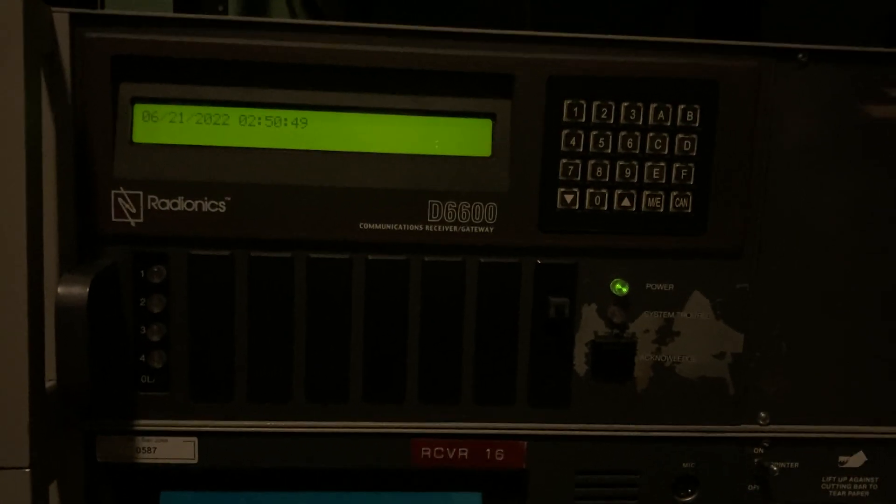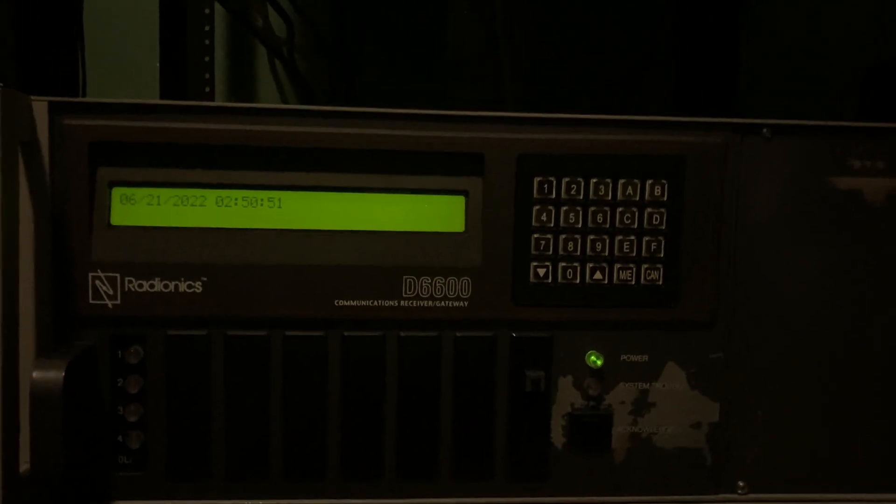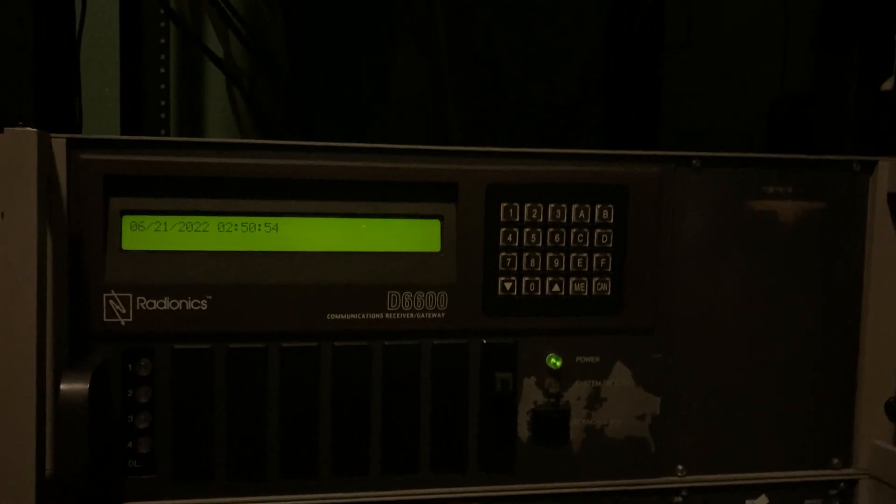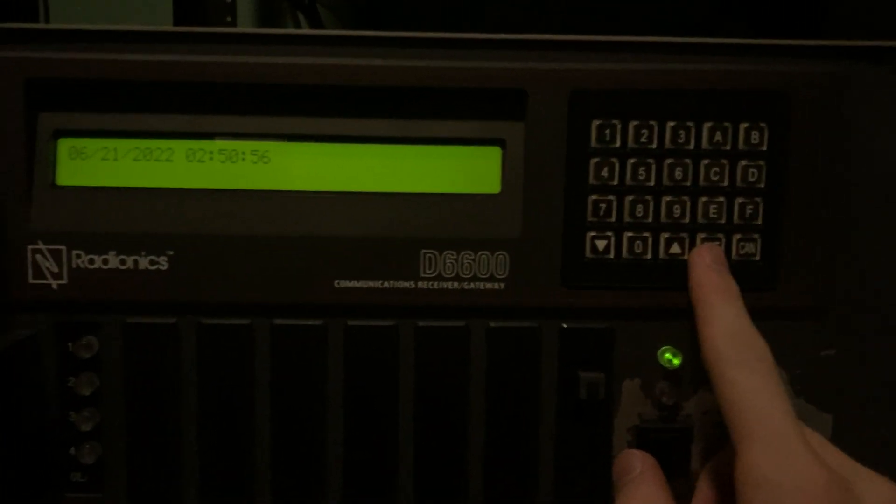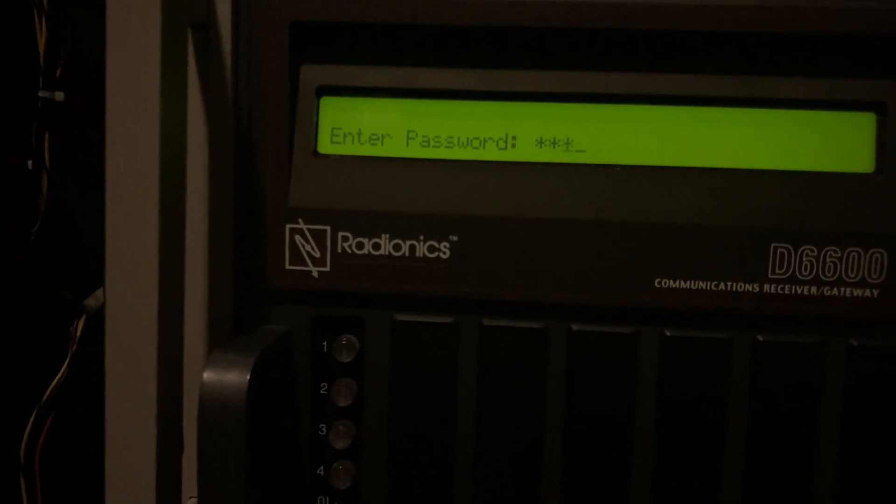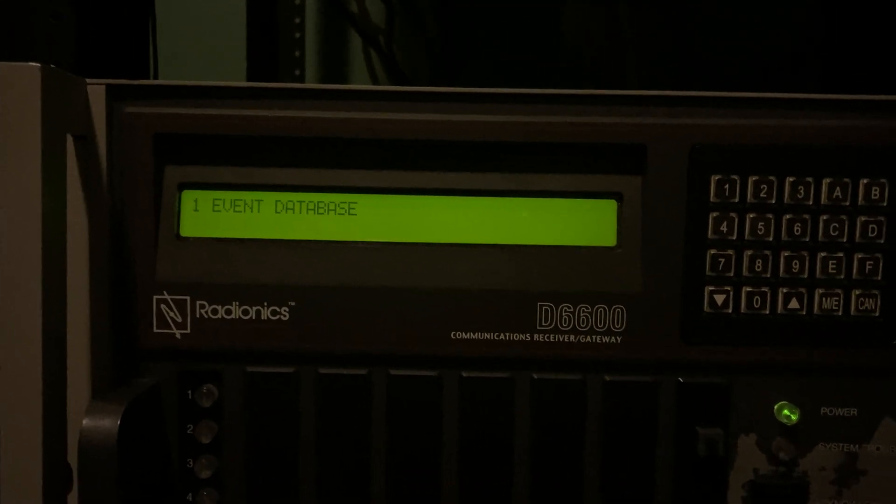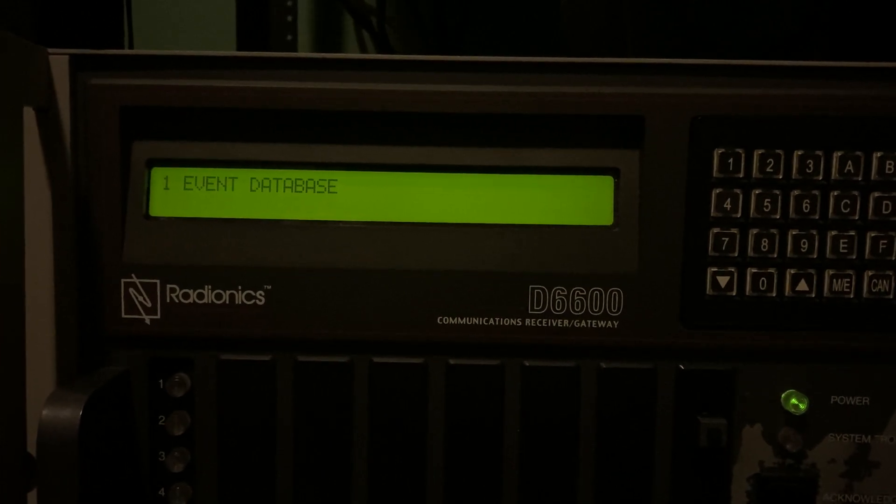is it has a very large event buffer. I think it holds like 20,000 events or something ridiculous. It'll actually say. But we can enter the menu and log in. And event database is what we want to go into. So I'll go in here.